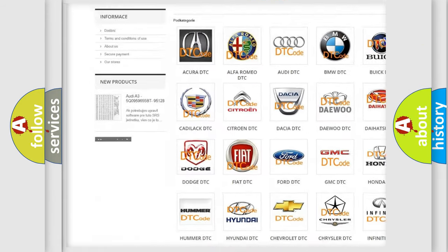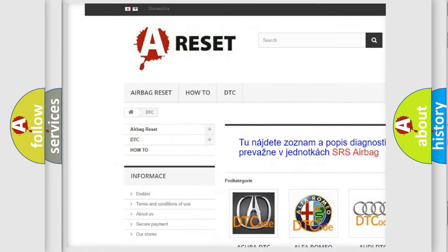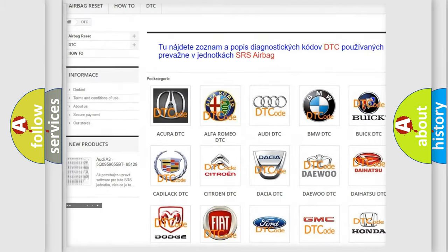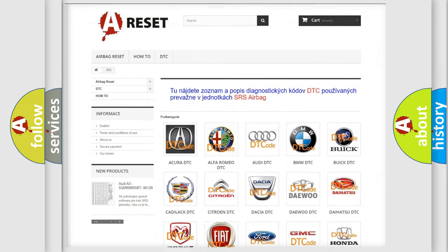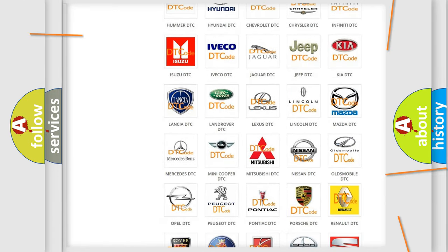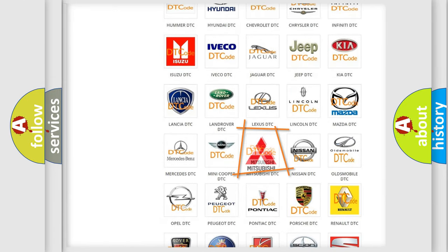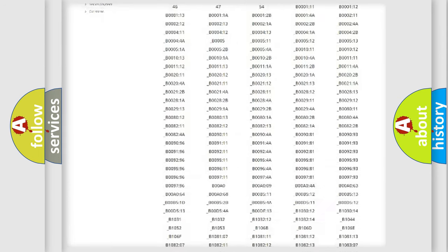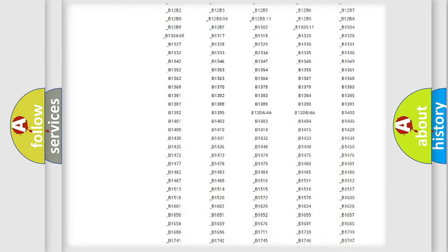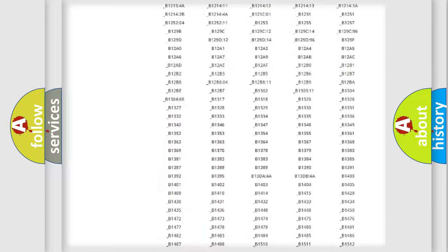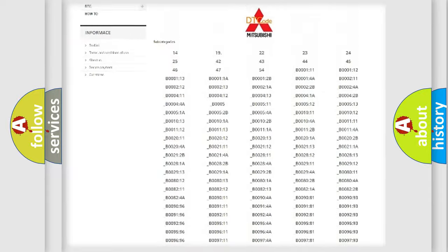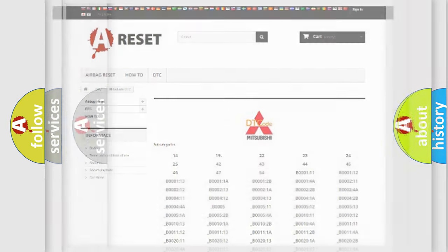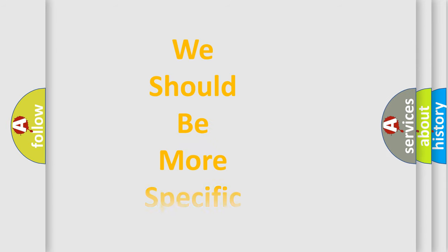Our website airbagreset.sk produces useful videos for you. You do not have to go through the OBD2 protocol anymore to know how to troubleshoot any car breakdown. You will find all the diagnostic codes that can be diagnosed in Mitsubishi vehicles, and many other useful things.